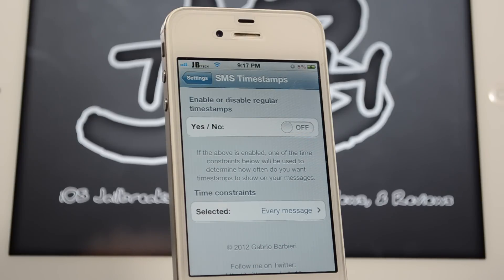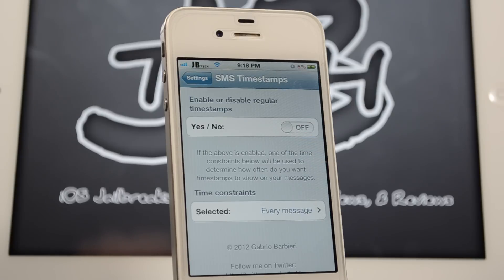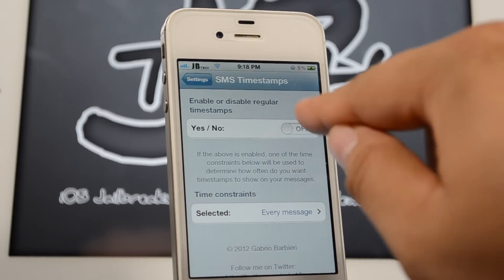With Apple's default behavior, it seems like whenever you start a conversation it shows you timestamps, but if you stop texting each other it doesn't show a timestamp until they send you another message maybe 30 minutes or an hour later. So in consecutive conversations it doesn't show you each individual message time.